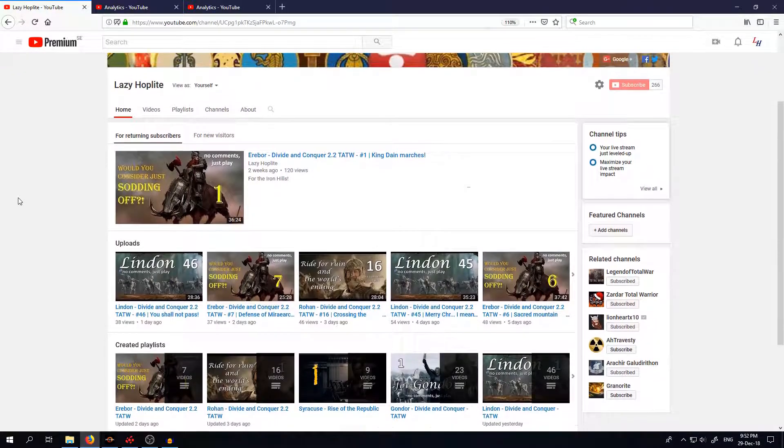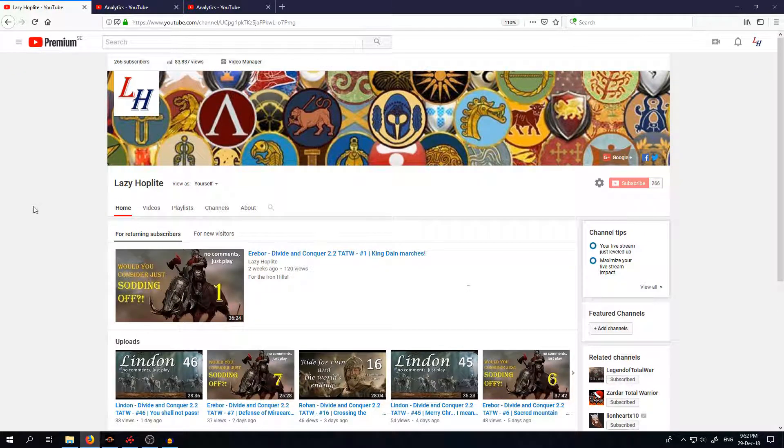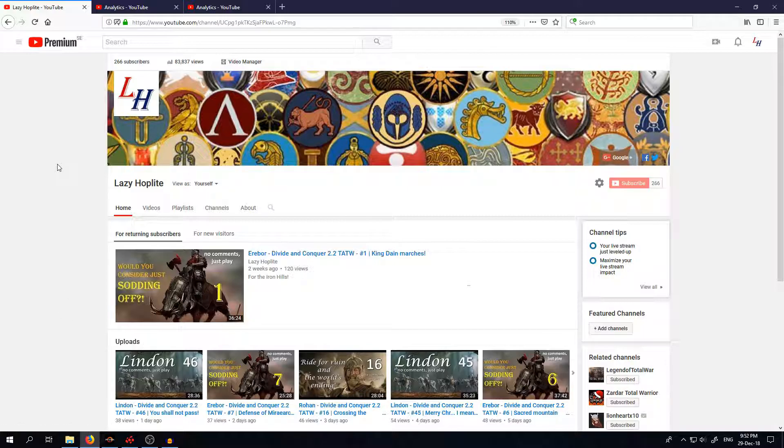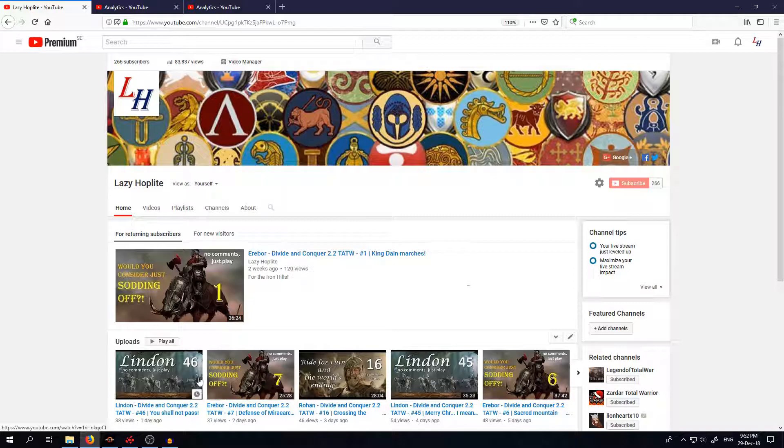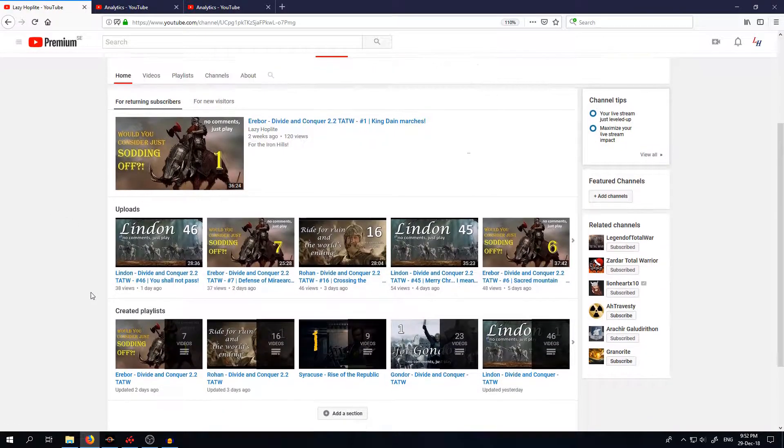You did see a lot of no comment just play videos, especially with Third Age Total War Divide and Conquer 2.2. I'm really hooked on that mod and actually I have a pretty good response, I would say a bit more views than I would get for Rome 2.